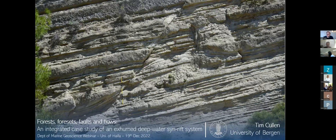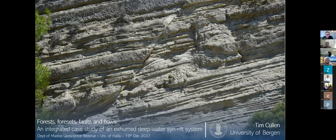Hello everybody, for our weekly seminar series of the Department of Marine Geosciences. We're very honored today to host Dr. Tim Cullen from the Department of Earth Sciences at the University of Bergen in Norway. Dr. Tim Cullen is a postdoctoral research fellow in sedimentation and tectonics of rift basins in the Geodynamic and Basin Studies Group at the University of Bergen.